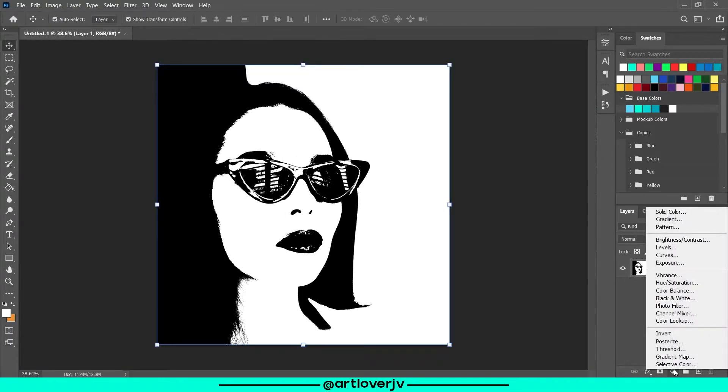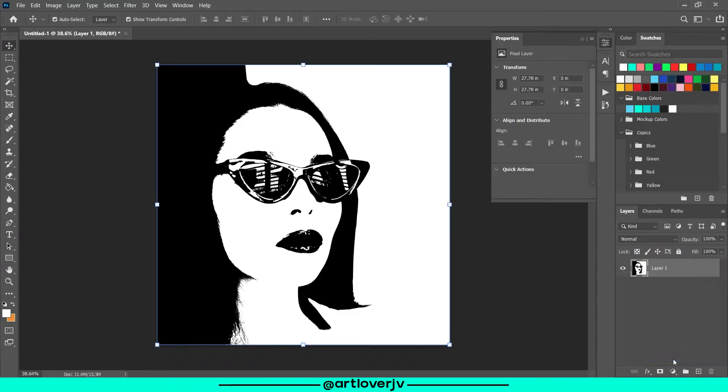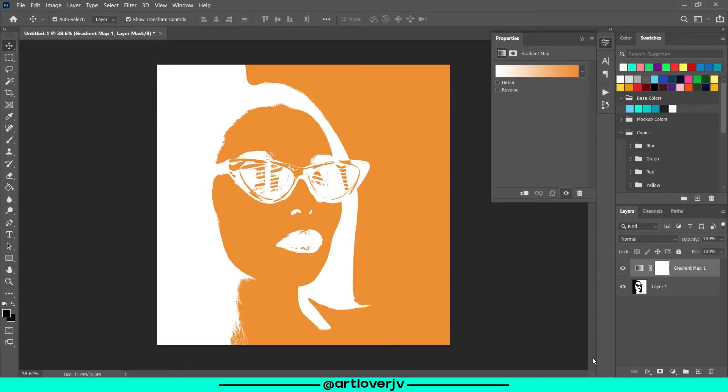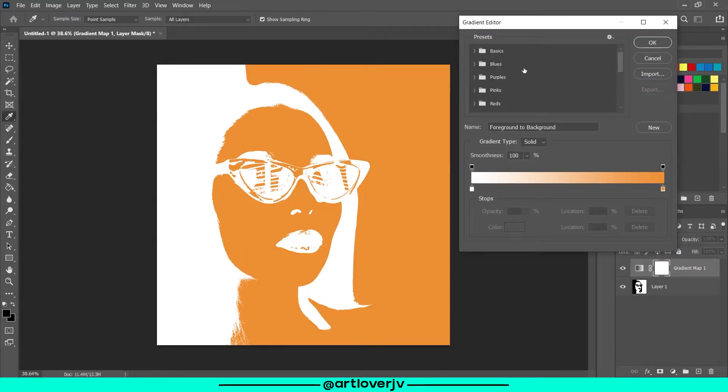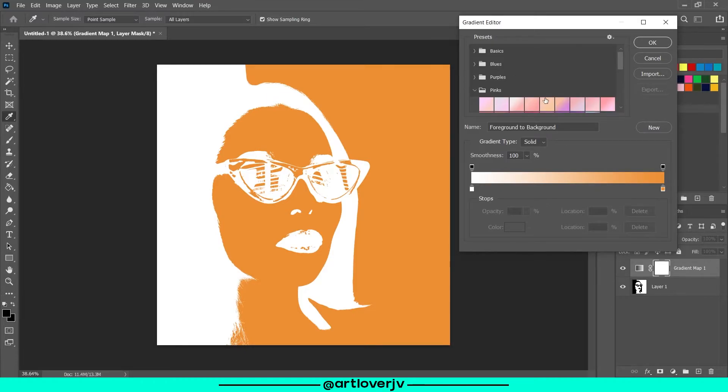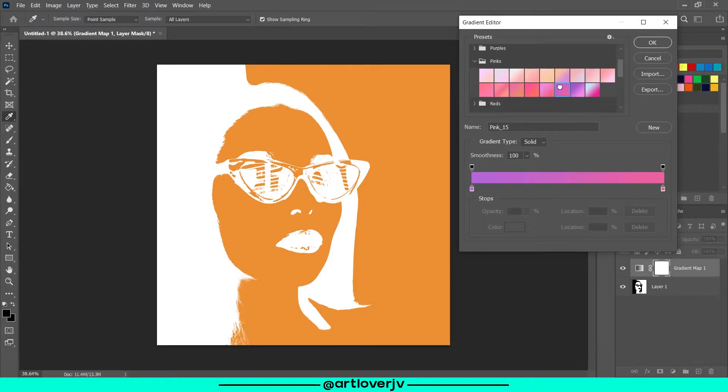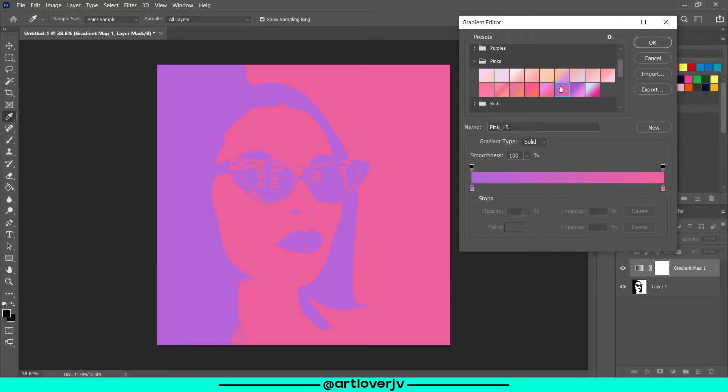Now add a gradient map layer. Select the colors of your choice. Just make sure the color used to the left is darker than the color used to the right.